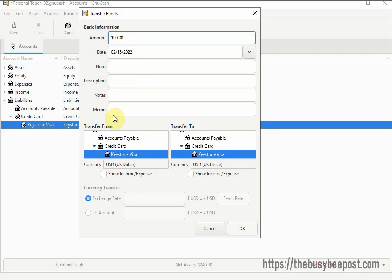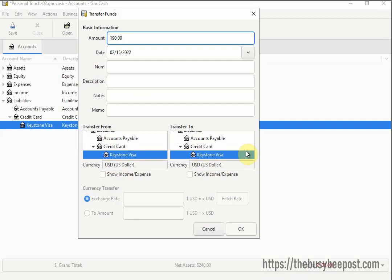All the information entered here will be automatically entered in the appropriate fields in the account registers as listed below, with the exception of the note and memo fields which will be entered where applicable. In the transfer from account, select the asset bank account you will use to make a payment, such as a checking account. In the transfer to account, select the credit card account you want to record a payment to and select OK. If you don't plan to make a payment at this time, you can select Cancel — Cancel will only affect the transfer funds account.